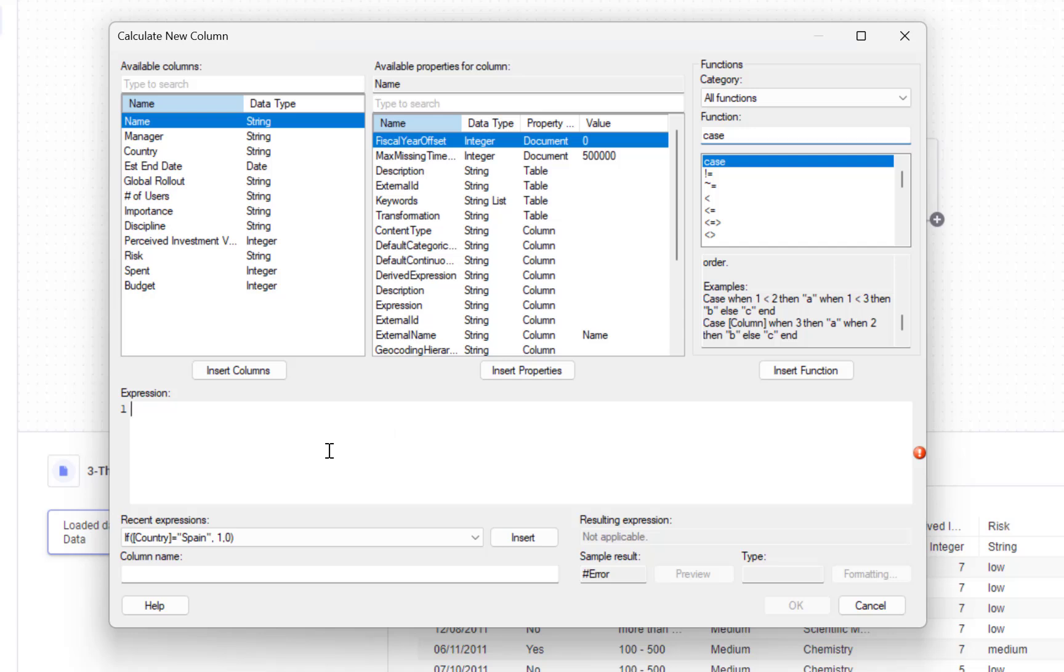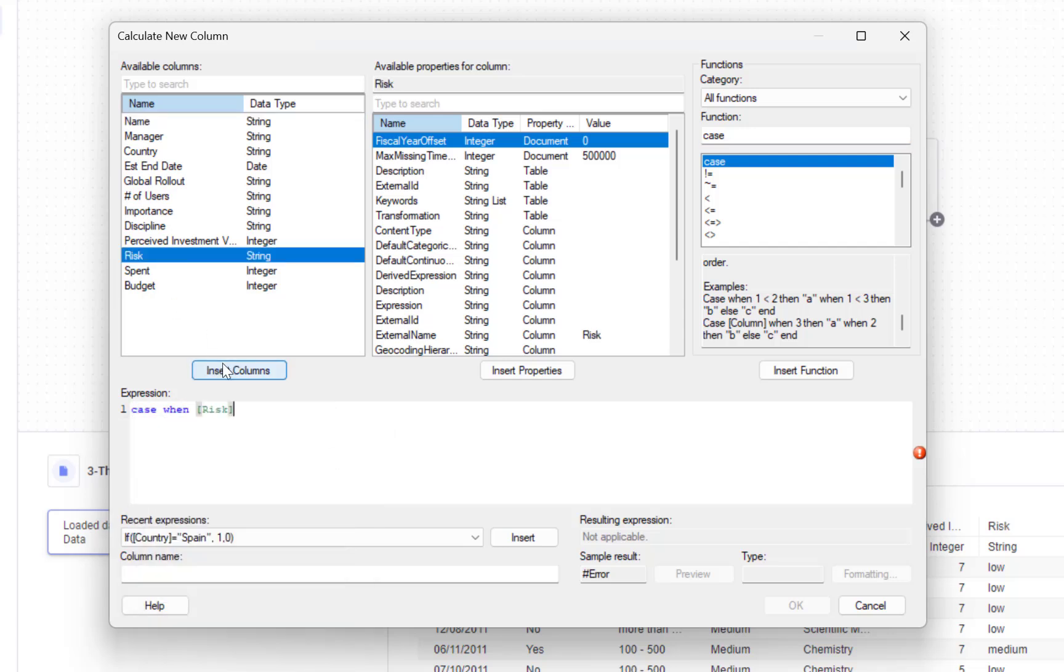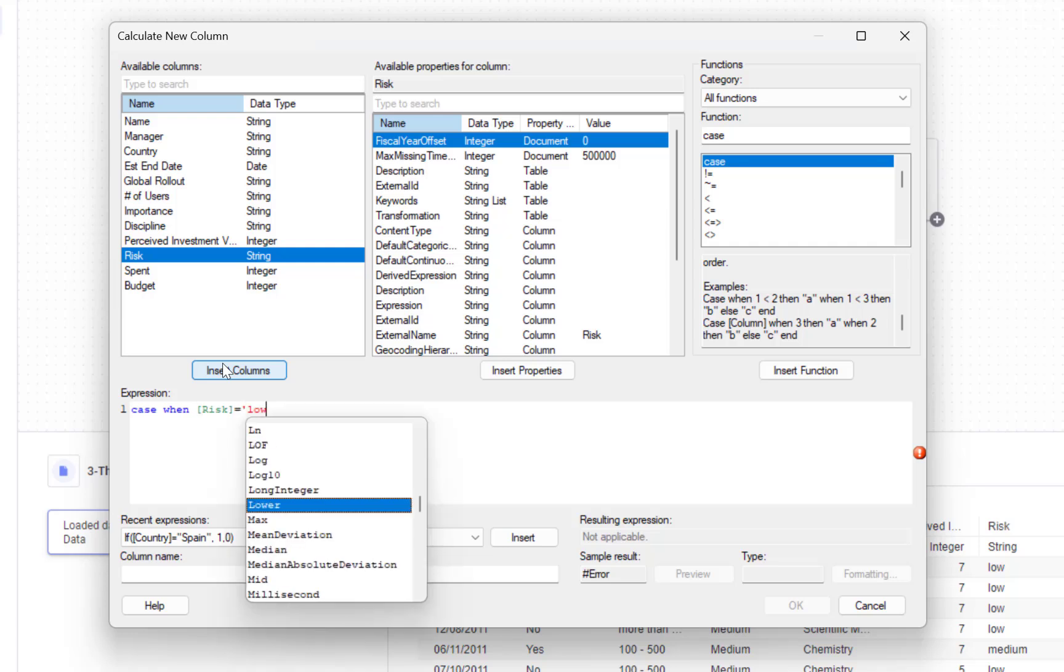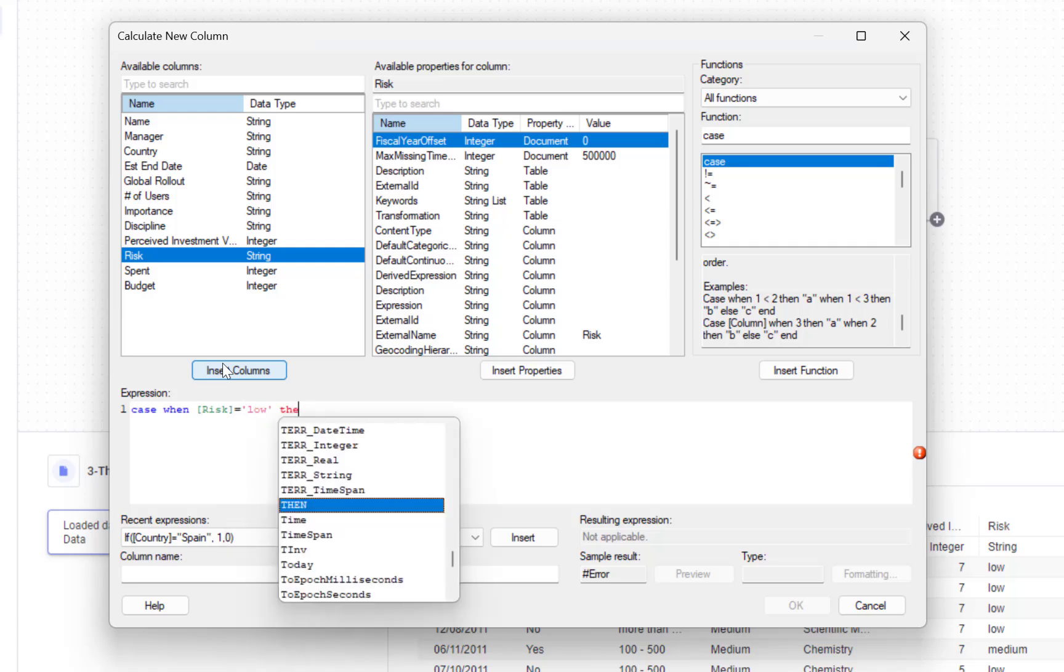I can start typing now: case when risk equals low then one, and repeat the same process for the rest of the categories. I will end this expression with the keyword end.